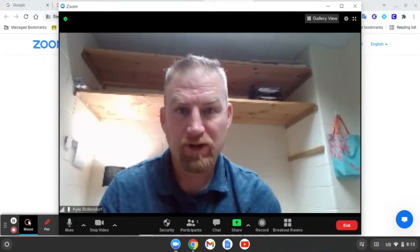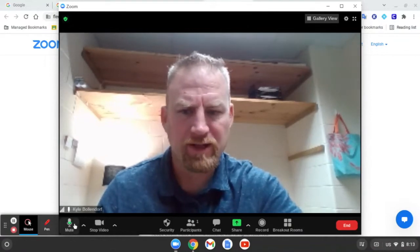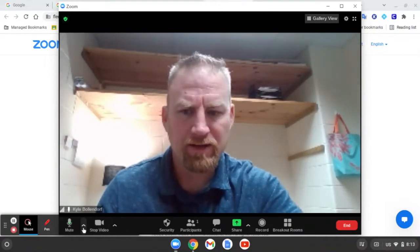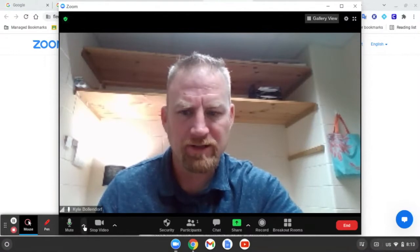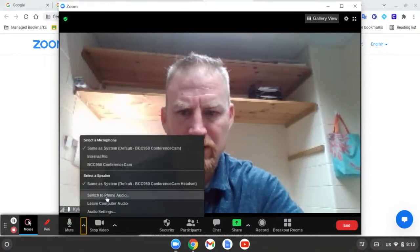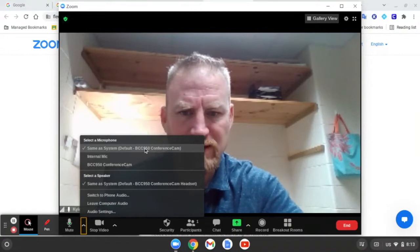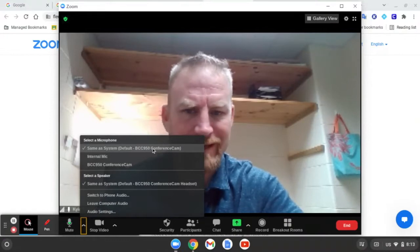After you plug in the camera, you want to go down here to check the audio settings and the video settings. Down at the bottom, if I look at the audio settings, I can click this up arrow and I want to make sure that this is set on the BCC 950 — and it did that automatically for me.